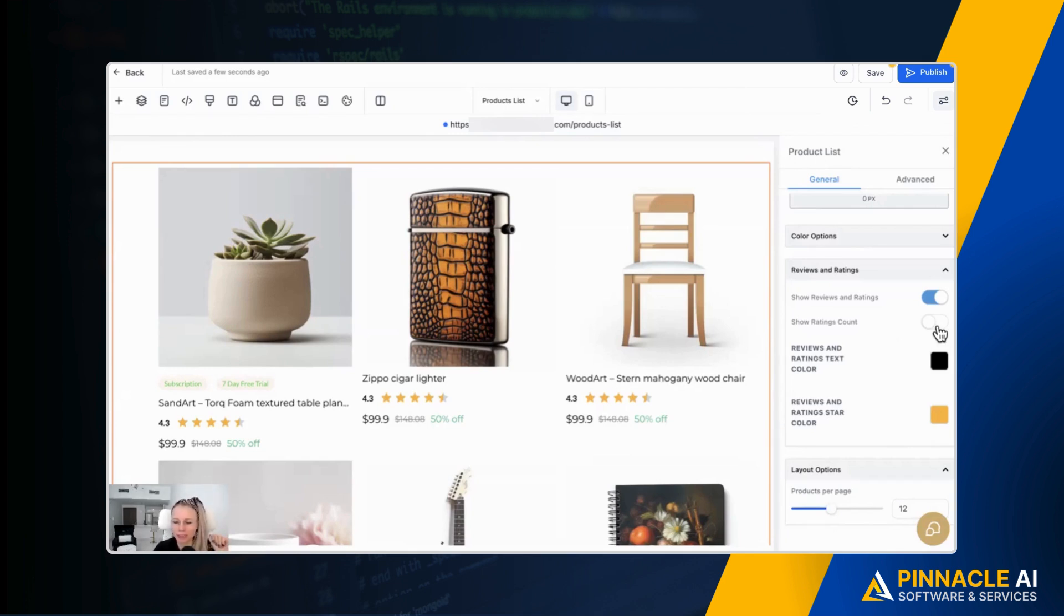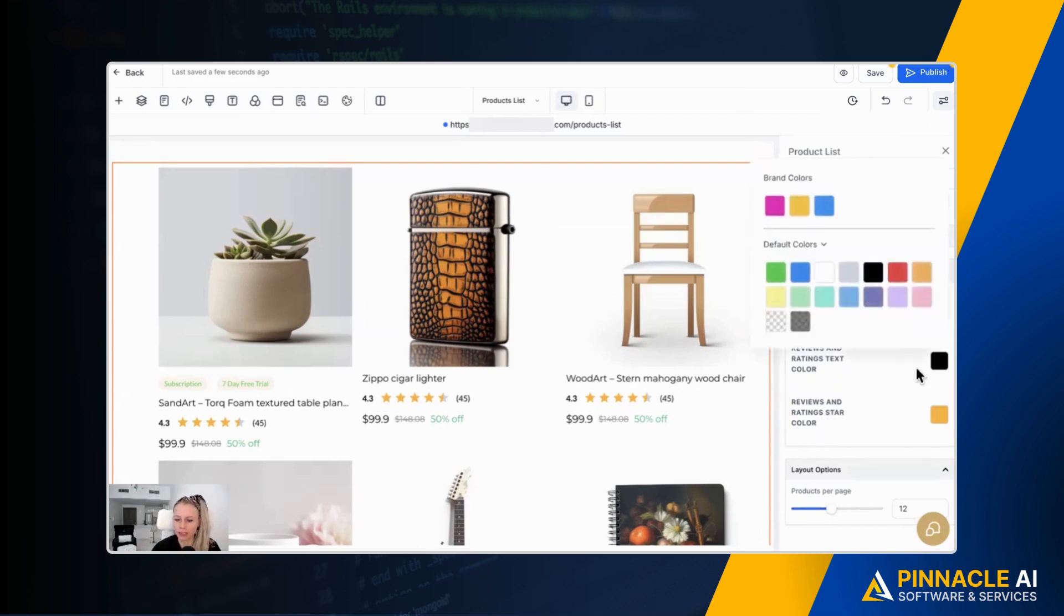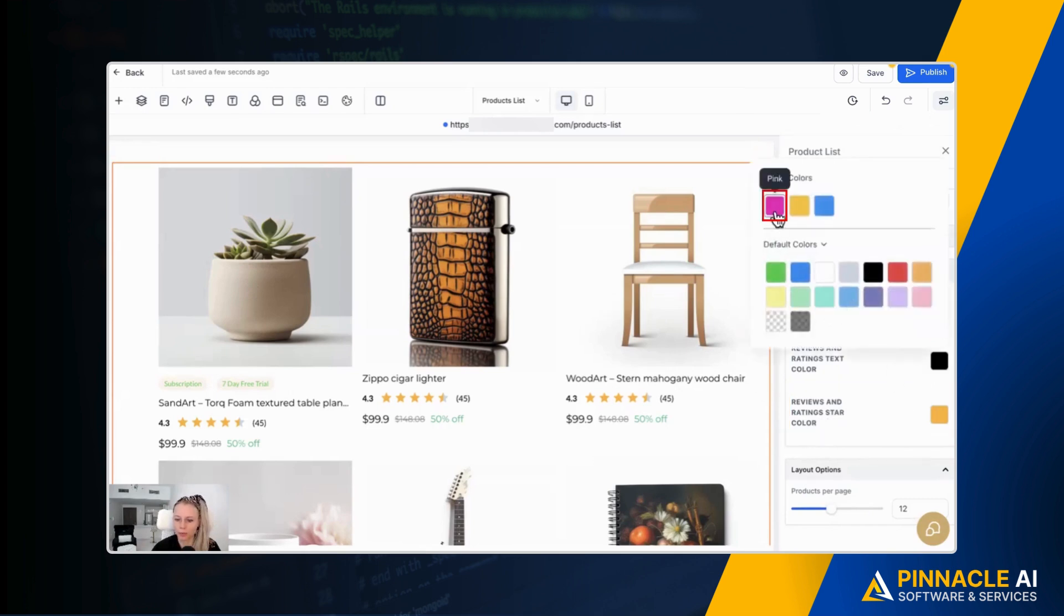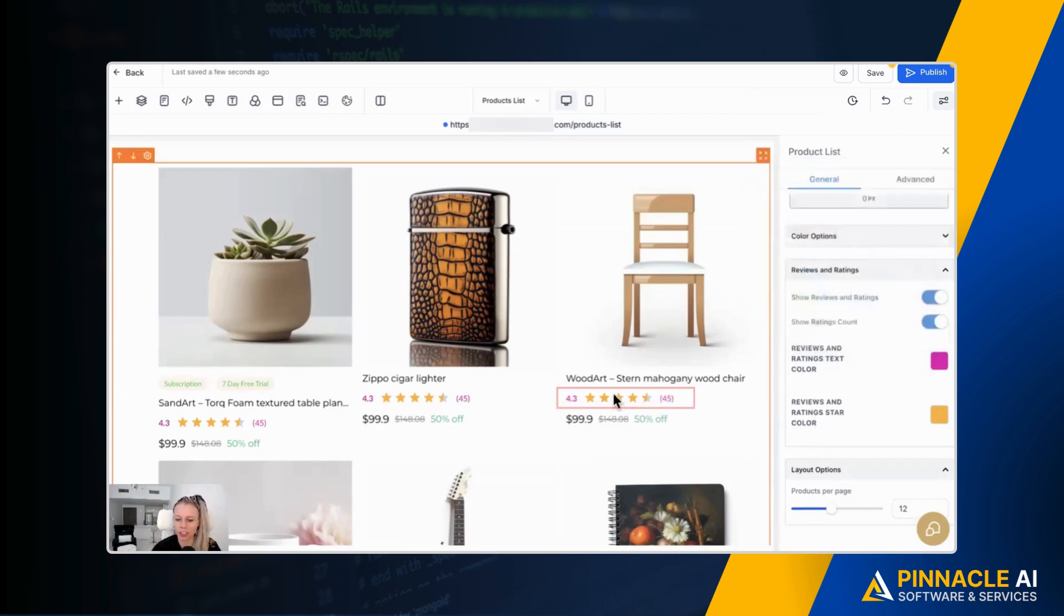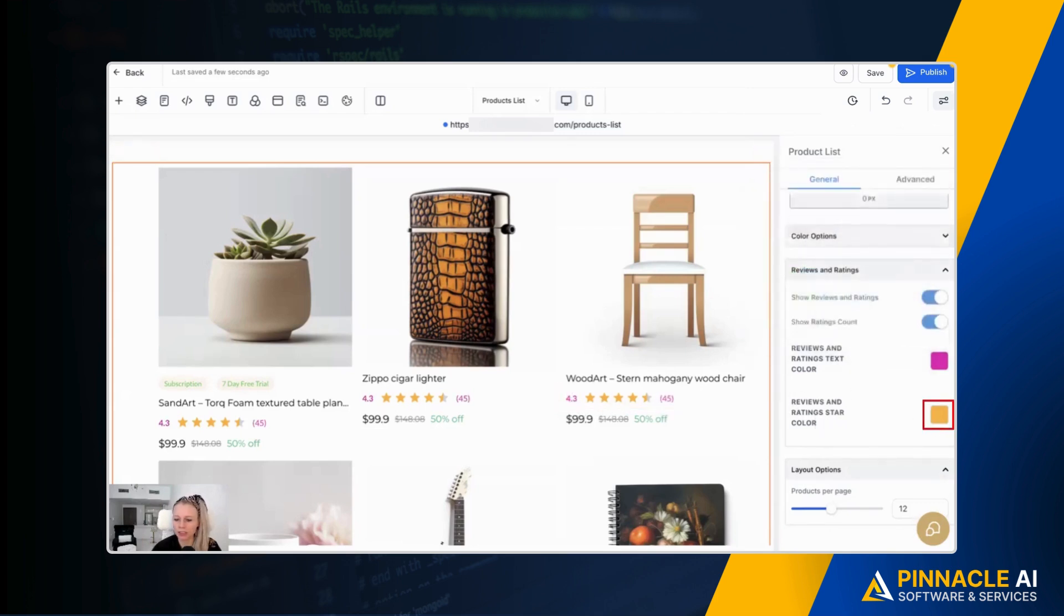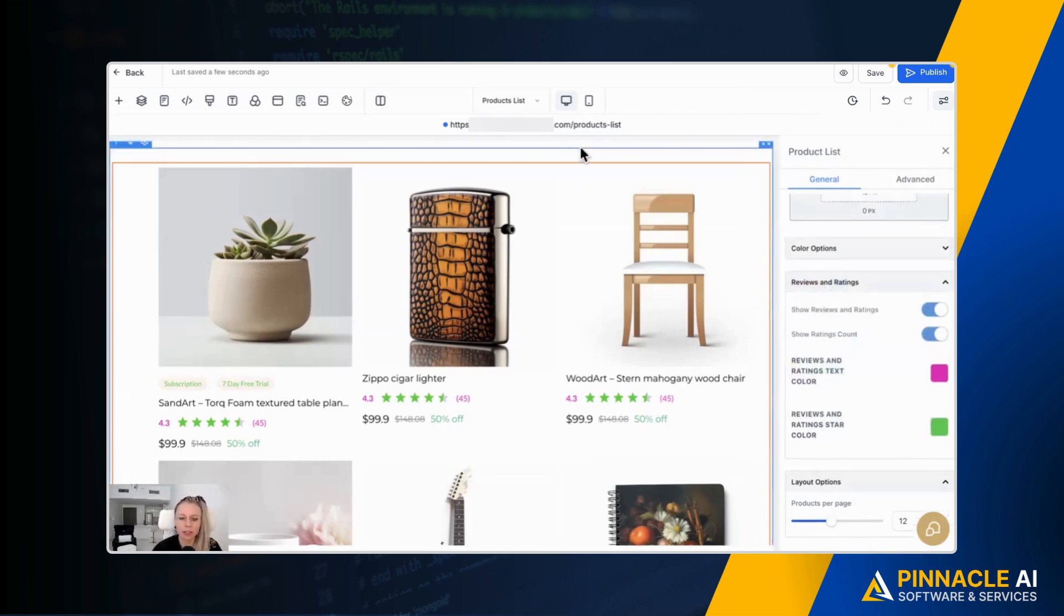However, if you want to leave it on, then you just toggle this one. You can also change the text color and the review and rating color. So this is black. Let's change it to pink, for example. Then you can see the 4.3 changed and the 45 changed. Now the stars, let's make them green so you can really see the difference. So that's how you can then adjust it to your brand colors.